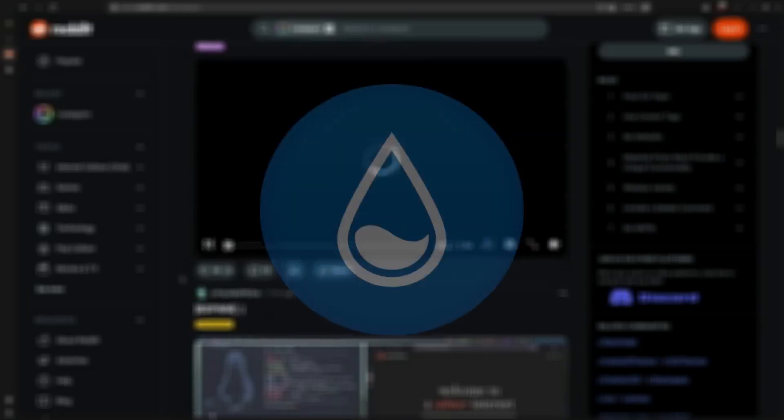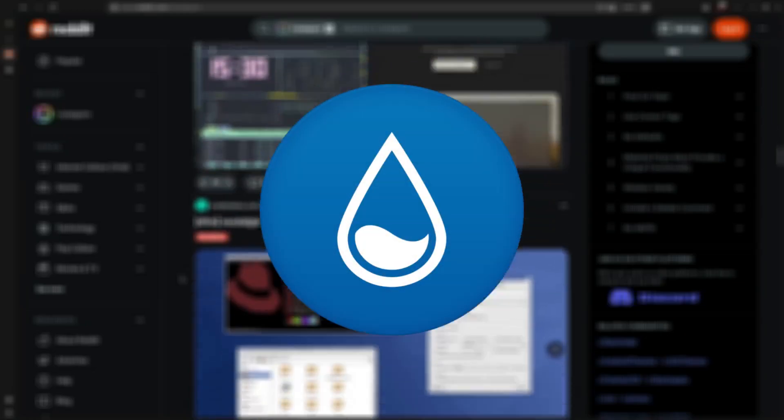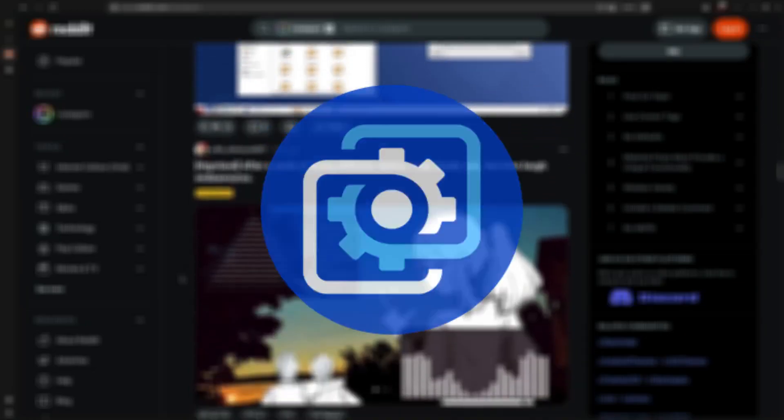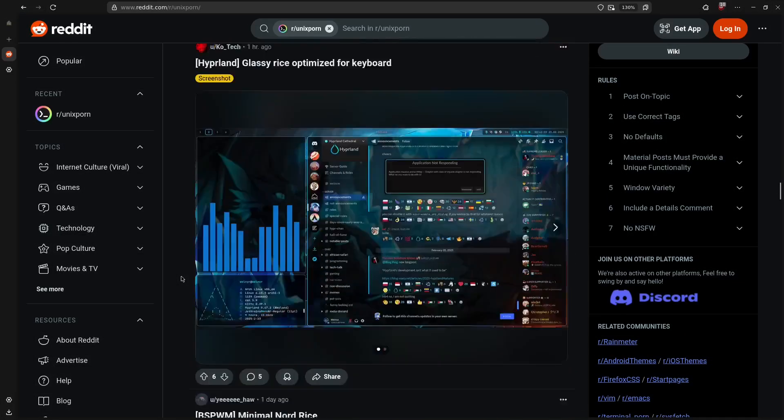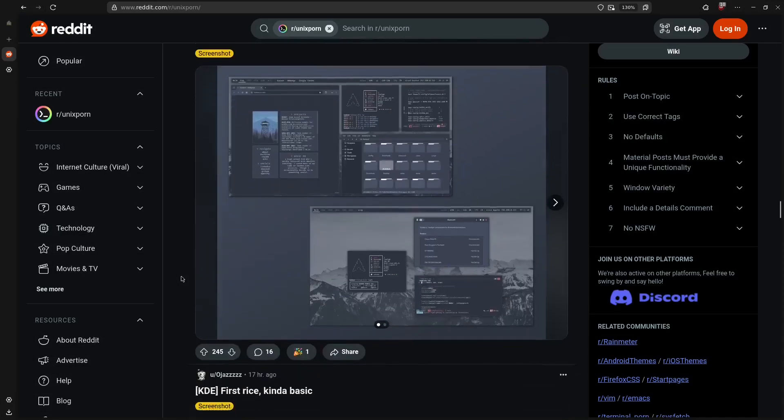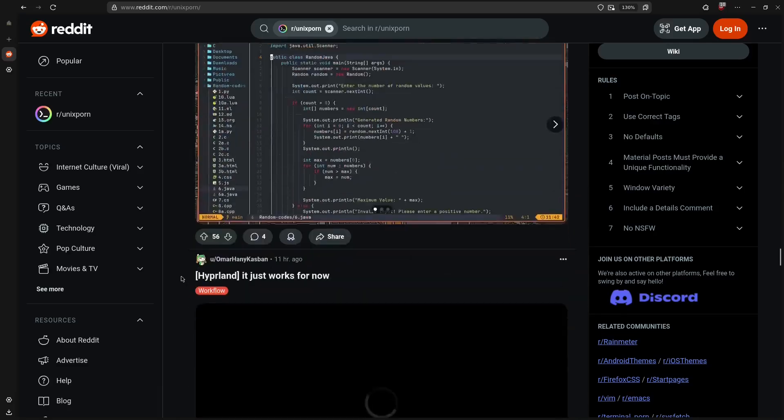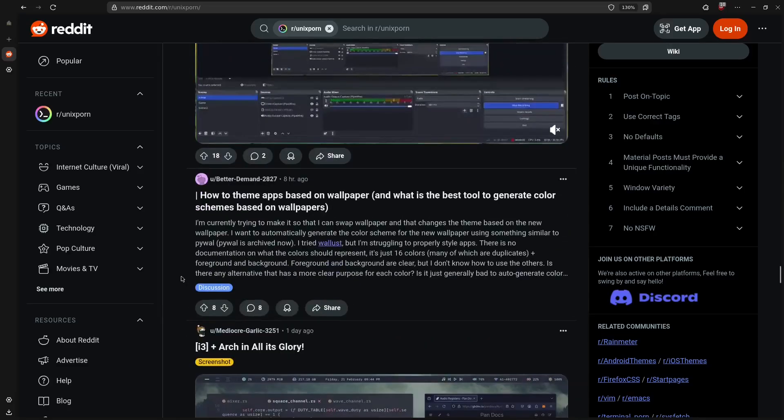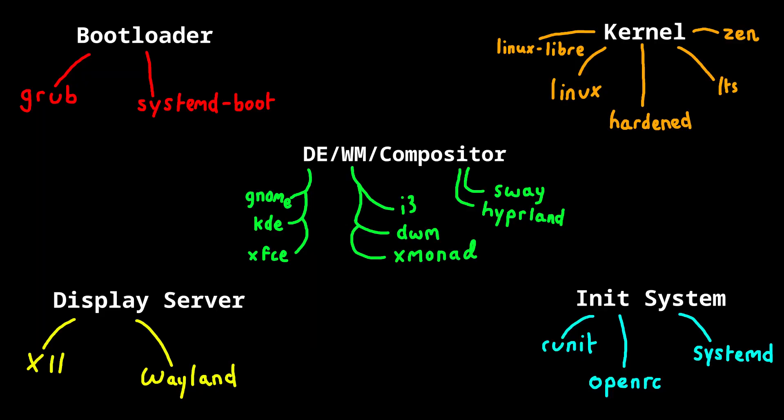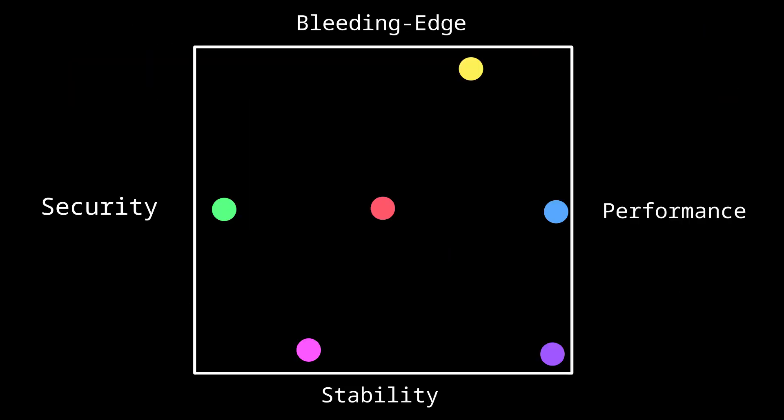While Windows has tools like Rainmeter and Wallpaper Engine, fundamentally you're using the same desktop and operating system as everyone else. With Linux, you're not just limited to surface level customisation. You can modify core system components like the kernel and the bootloader. And different systems will have different modifications based on the user's priorities.